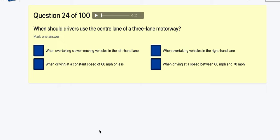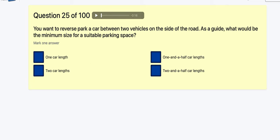Question 24: When should drivers use the centre lane of a three-lane motorway? When overtaking slow-moving vehicles in the left-hand lane — yes. When driving constantly at 50-60 mph or less? When overtaking vehicles in the right-hand lane — you could fall for that because you see the word overtaking. When driving at a speed between 60 and 70? It's got to be when overtaking slower-moving vehicles in the left-hand lane. Always drive left unless overtaking.